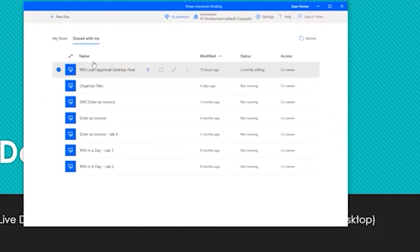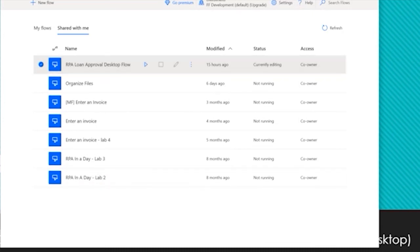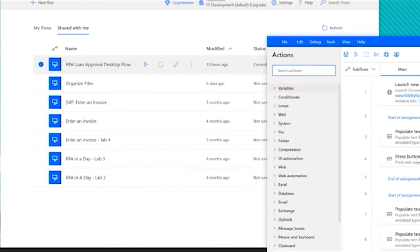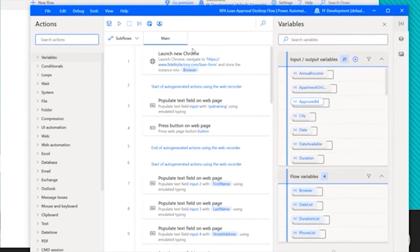This is a look at Power Automate desktop's main screen. We can see that we have RPA loan approval desktop flow among other desktop flows that we've created. When we go into edit one of these flows, we can see all the steps that we're automating.